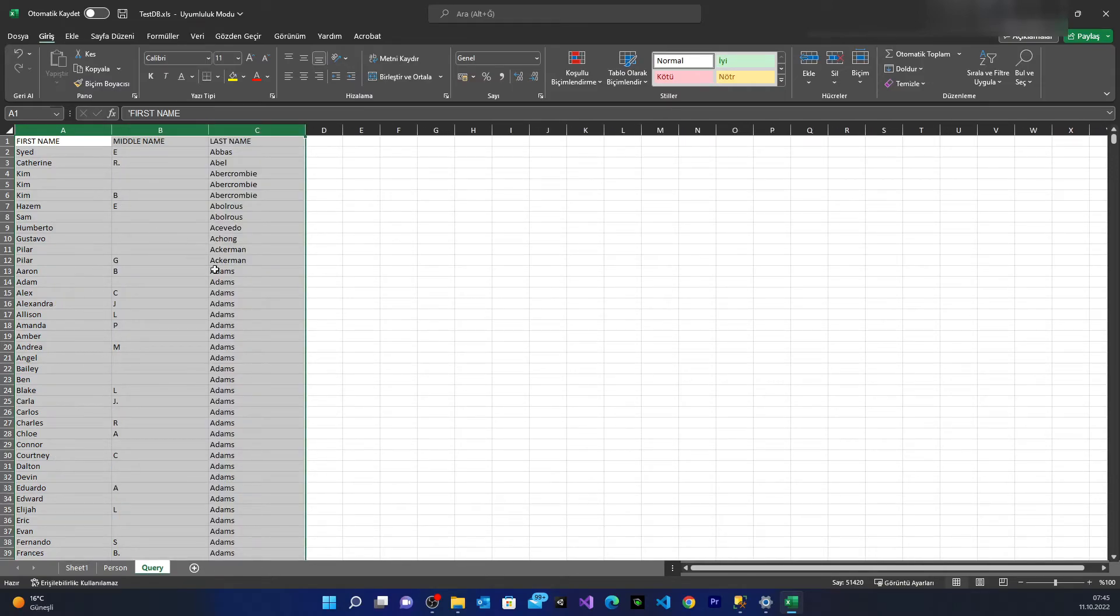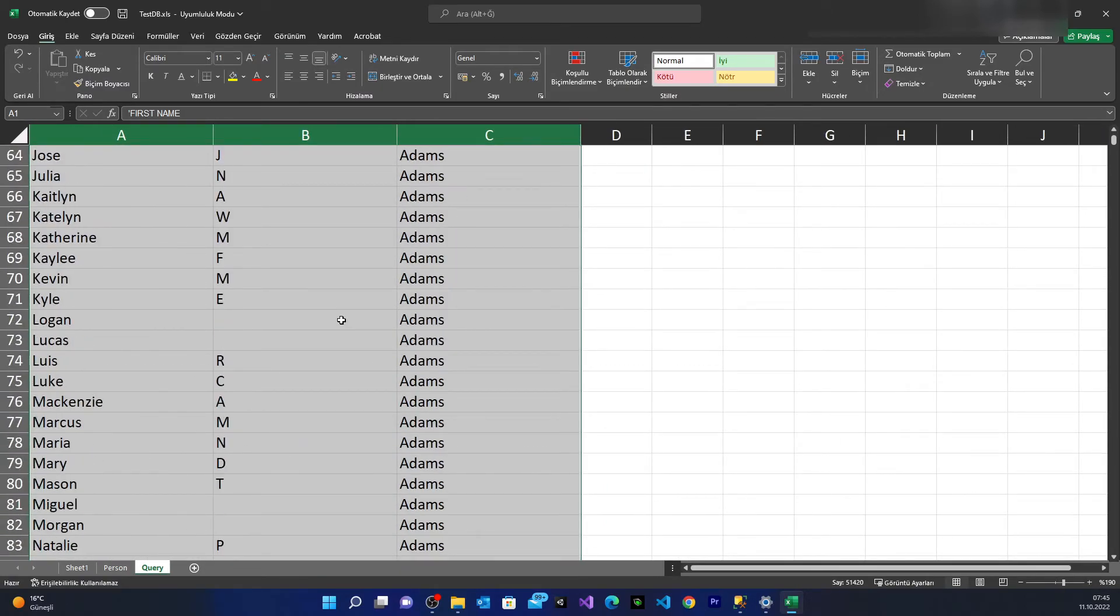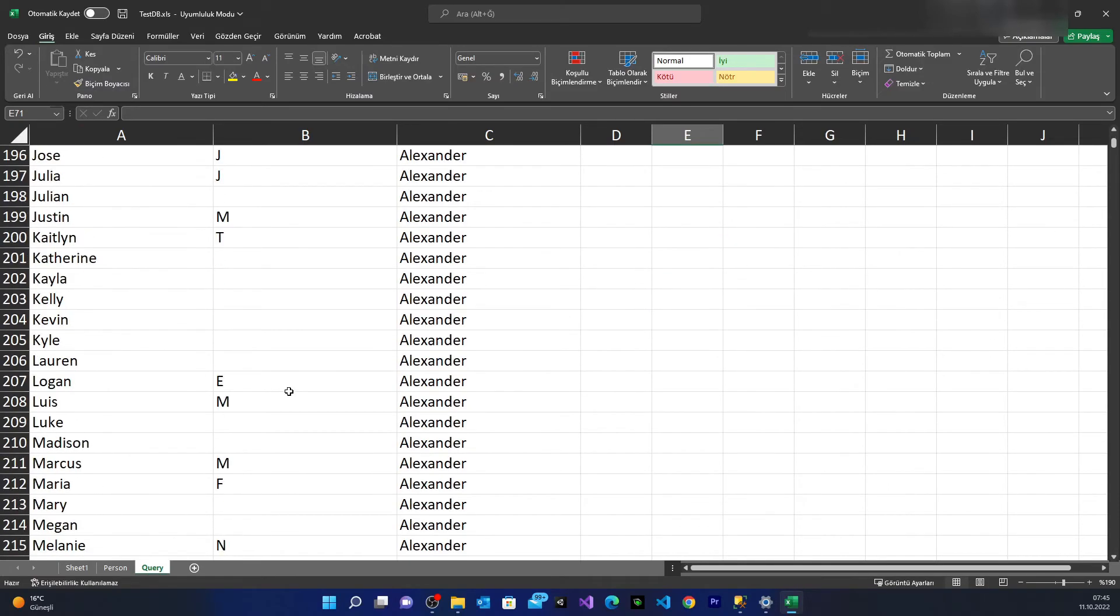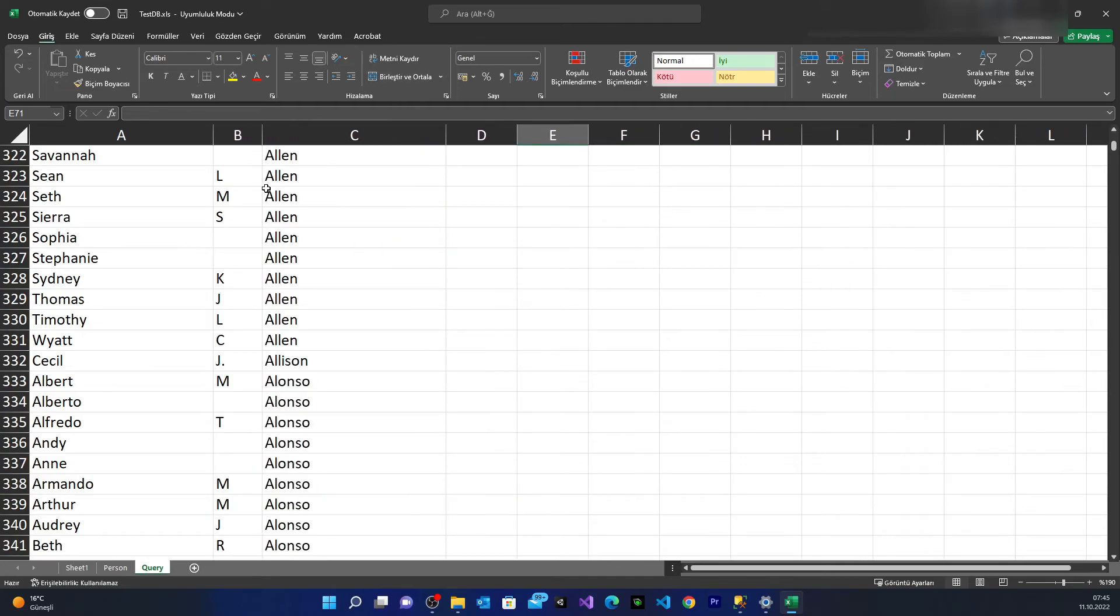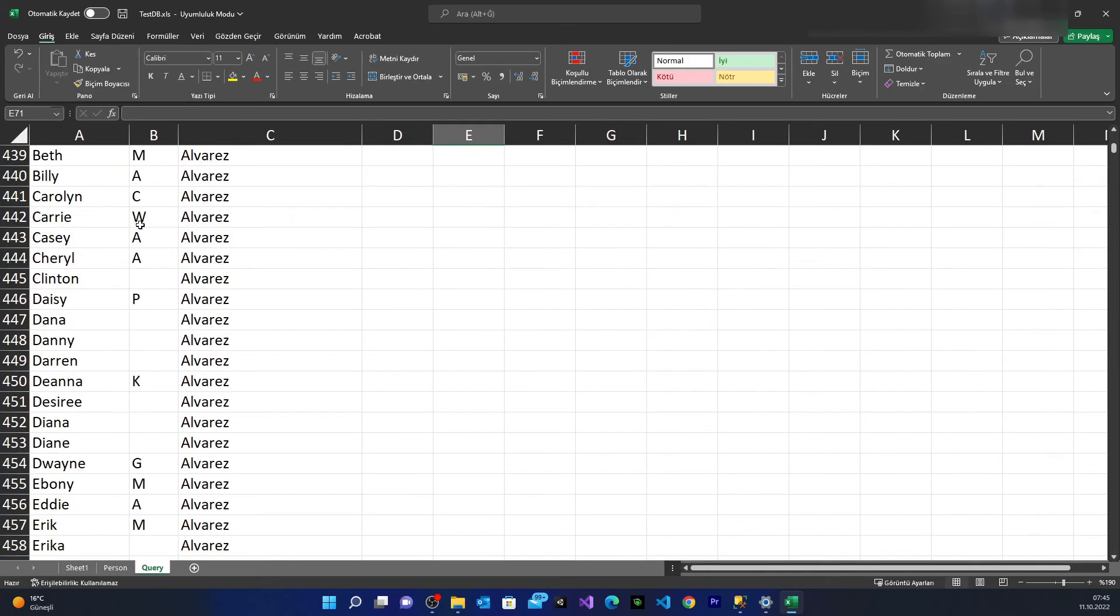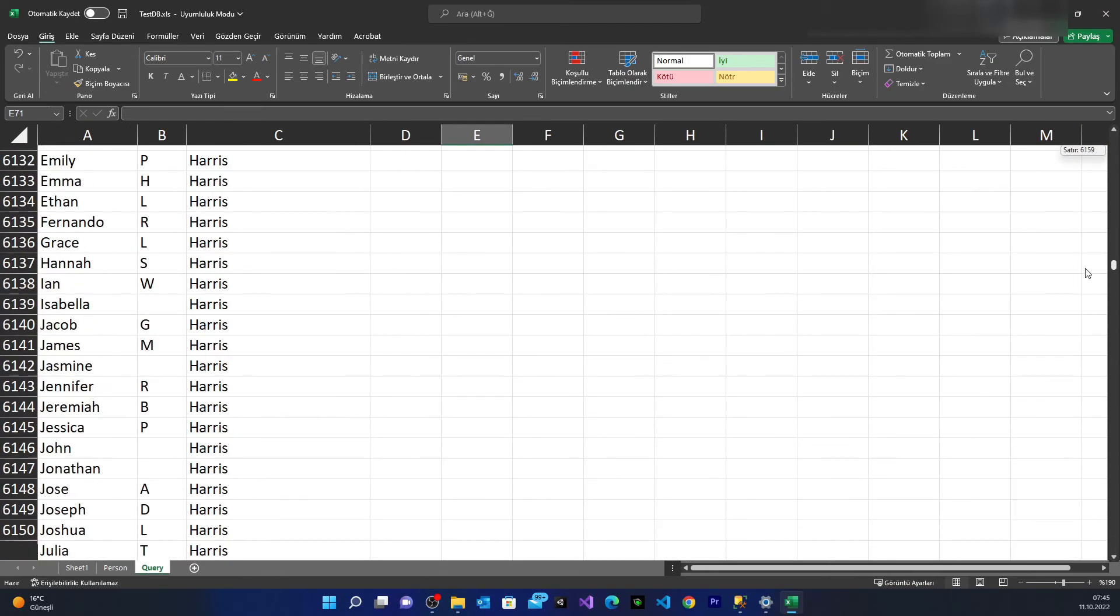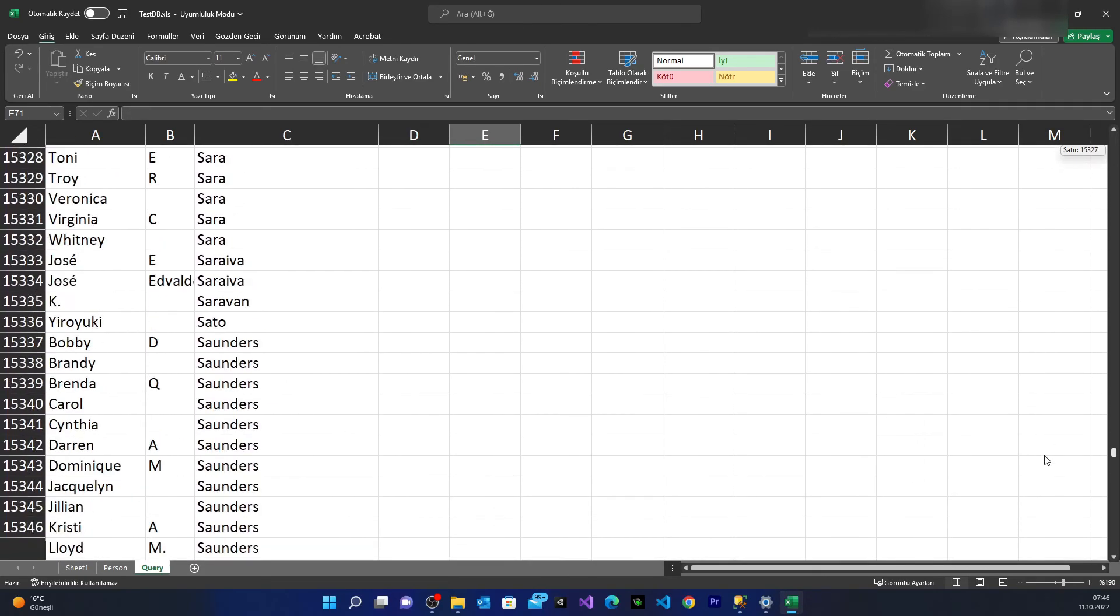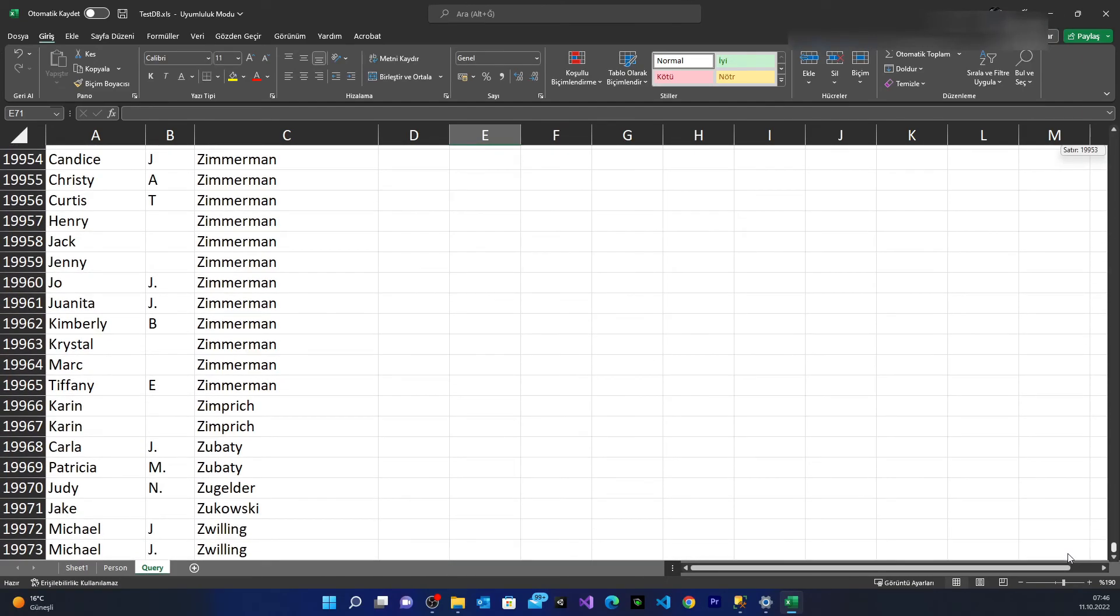We have middle name. You see we have 19,000 rows, a quick and short amount - 19,903 in the previous example.